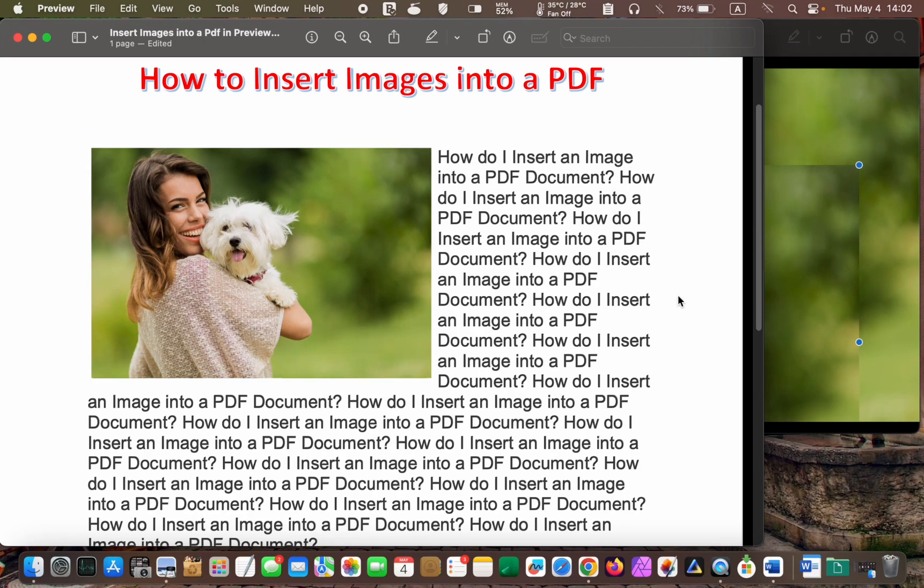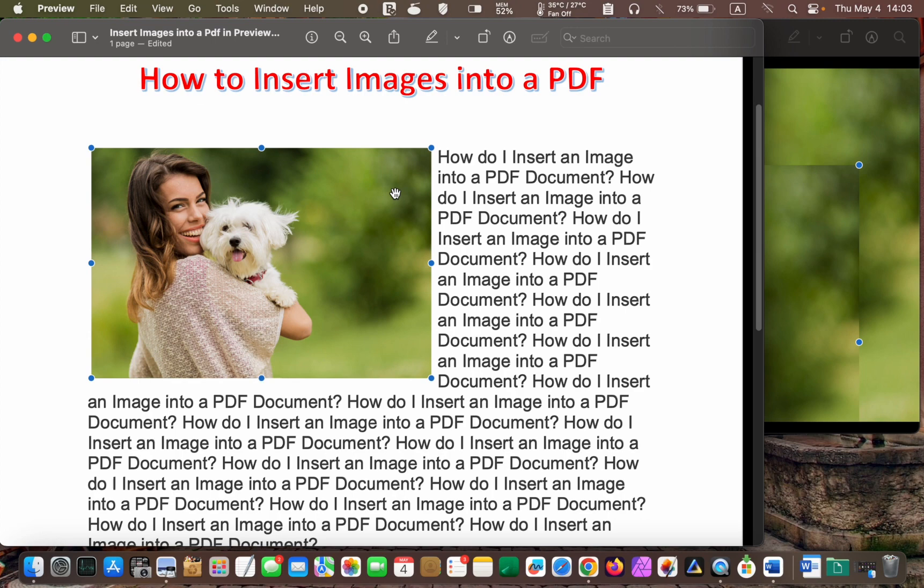If you decide to use a different image, select it. Then, press the Delete key on your keyboard and replace it with another image. Finally, save your document.